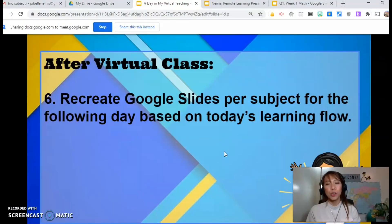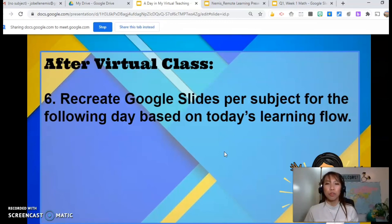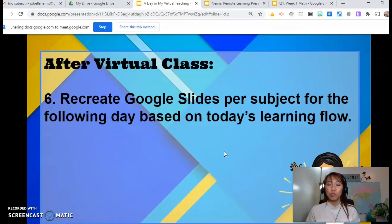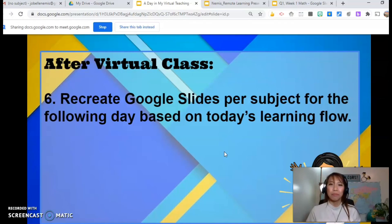Those are just my six tips on how you can conduct a smooth remote learning. But I'm sure you also have your own ways — if you don't mind sharing them in the comment section below, so we can all learn from each other. Thank you very much and have a great day. Bye-bye.